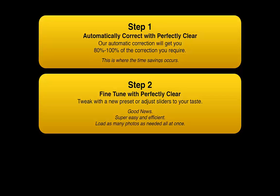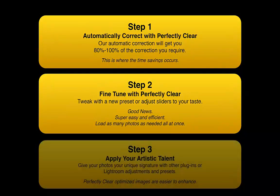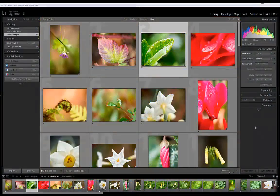We'll then view the corrections, make some tweaks to fine-tune the images, then apply artistic enhancements using Lightroom tools or other plugins such as AlienSkin, Nik, or Topaz. Let's get started.